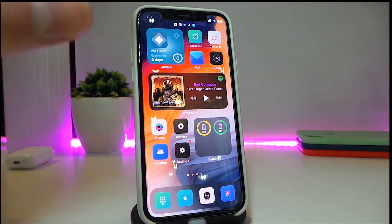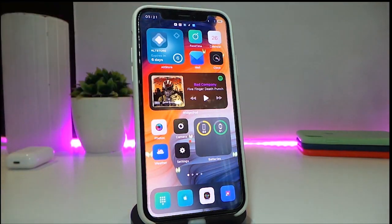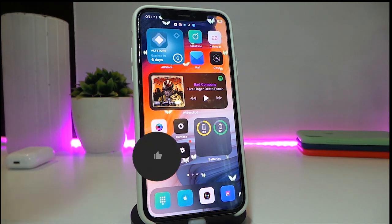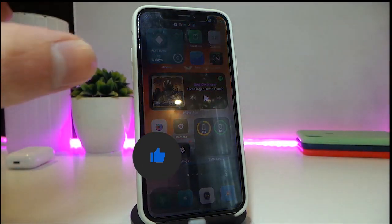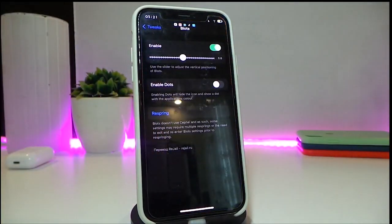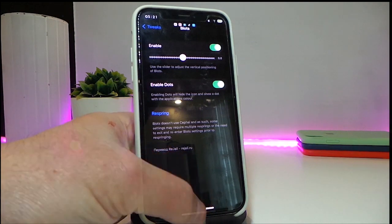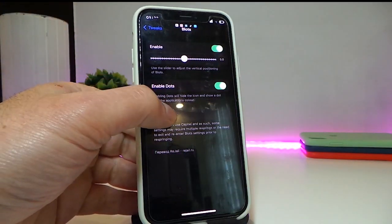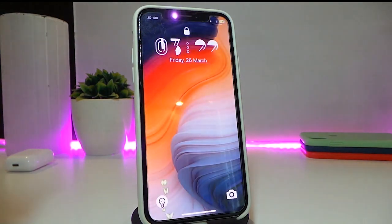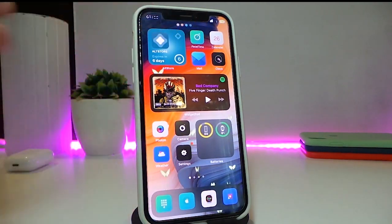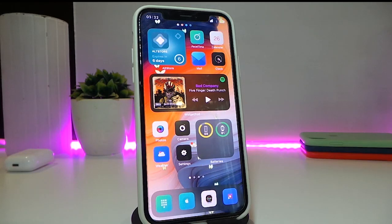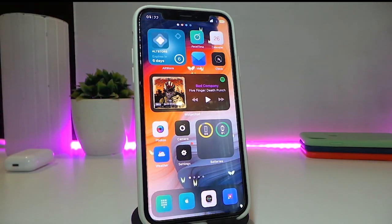The next tweak is called Plots. This brings some notifications as pop-ups under the notch or status bar. You can see all these icons here — these are notifications I received. In settings, enable the tweak and use the slider to adjust how those icons look. If you want dots instead, tap to enable that. You can switch between showing icons or dots to hide them. That's what Plots provides.